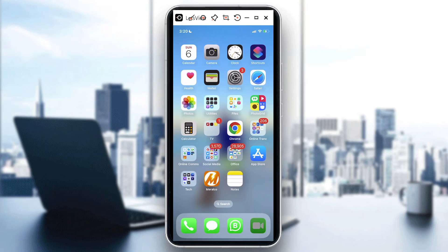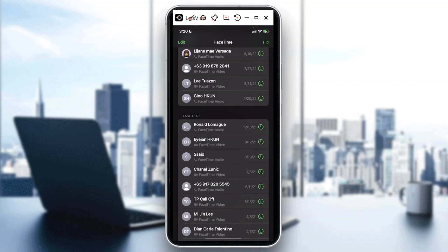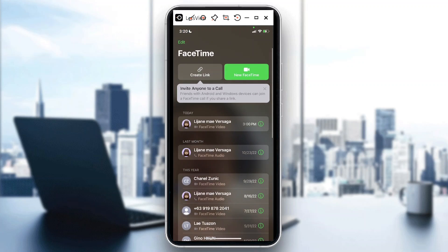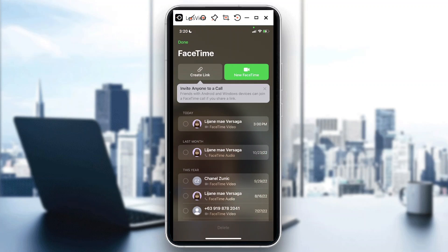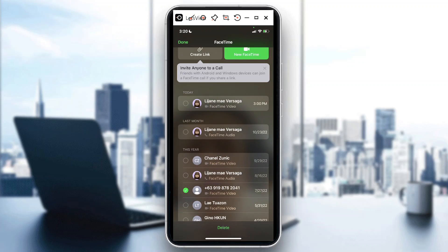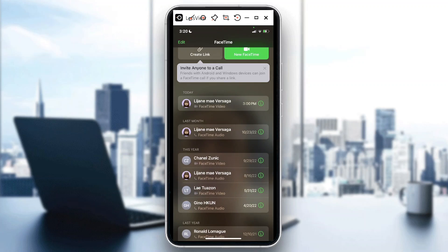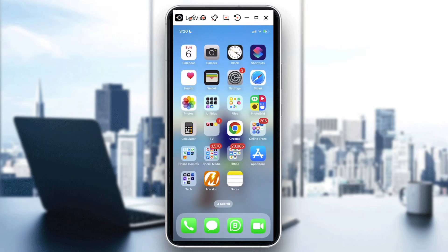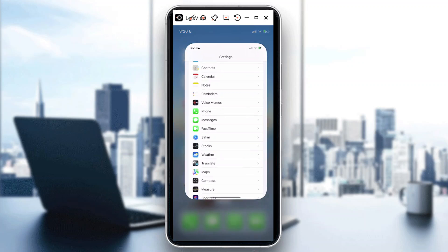The first way is to simply remove a number from your FaceTime history. Just tap on FaceTime and then click Edit at the upper left. If there's a number you want to delete, tap that, and at the bottom of the screen select Delete. Just delete that one and you're good to go.